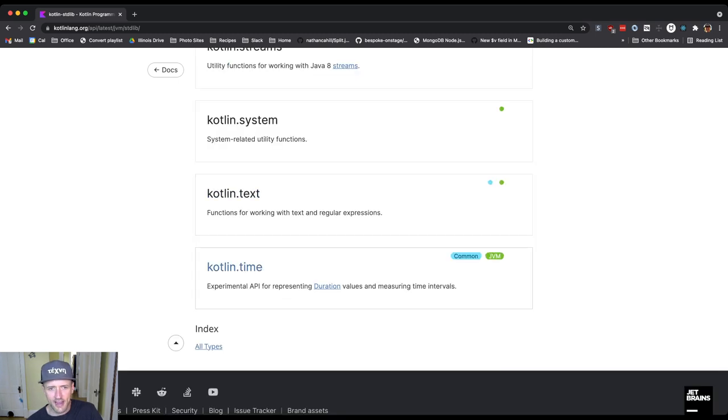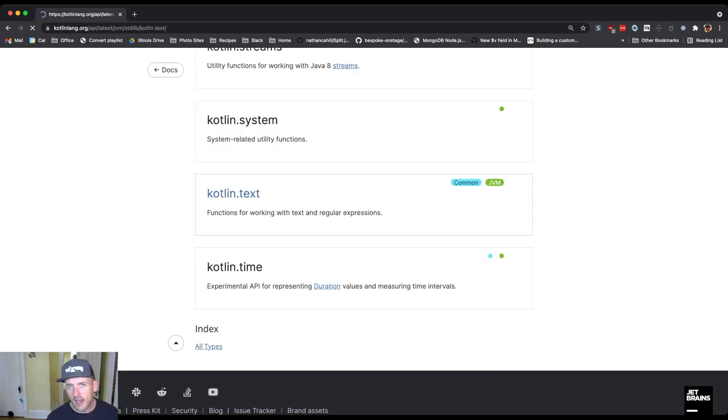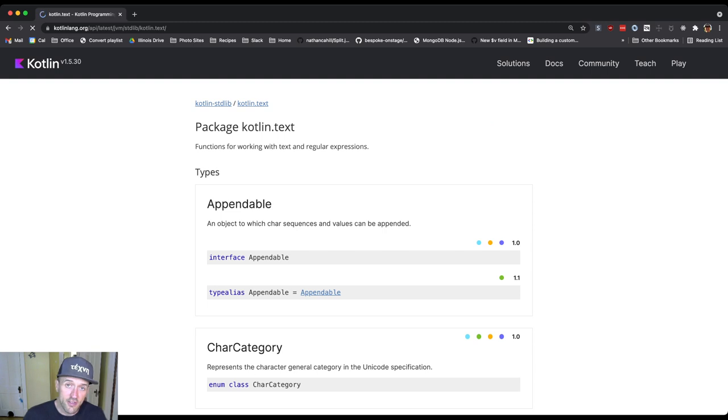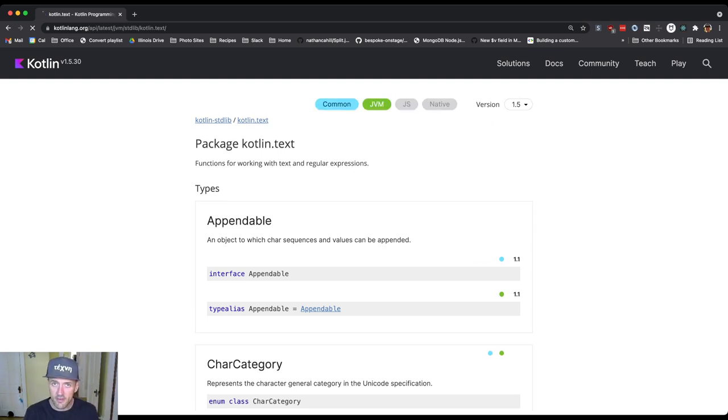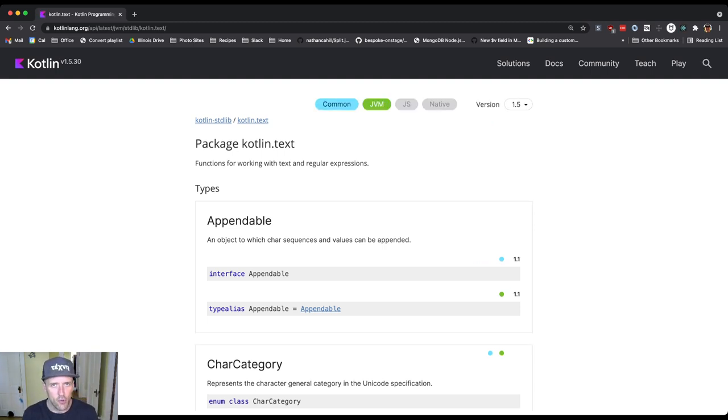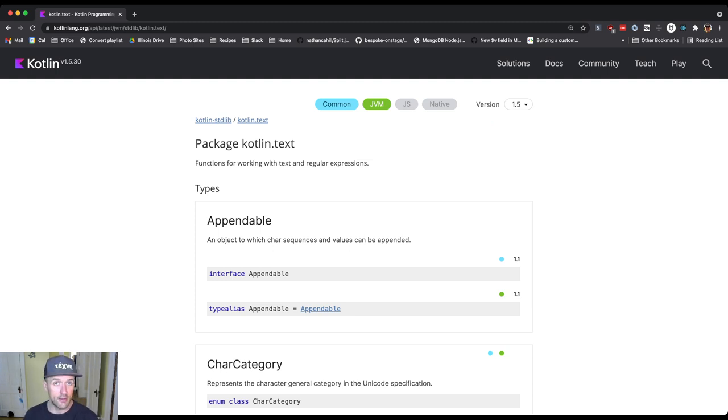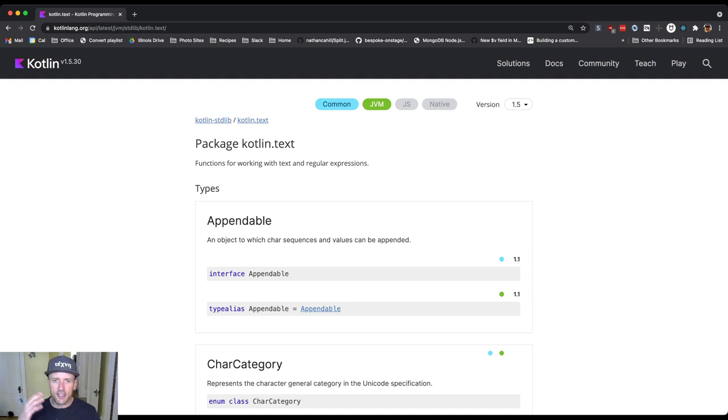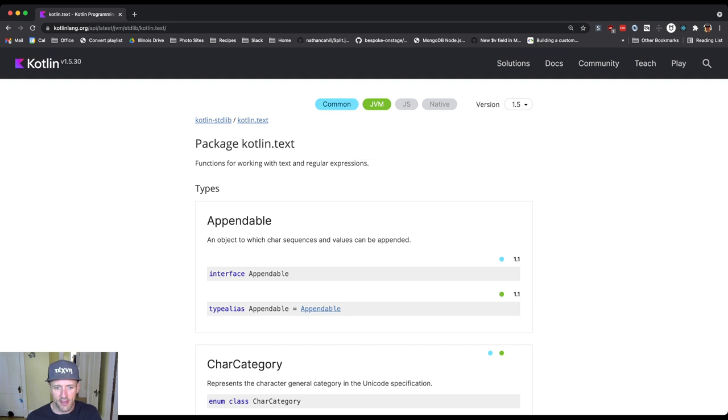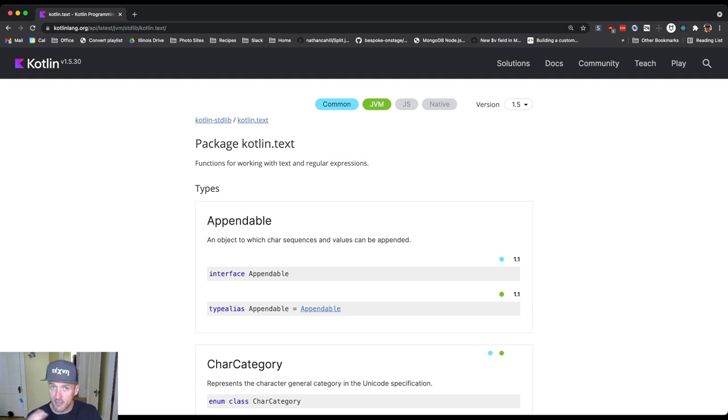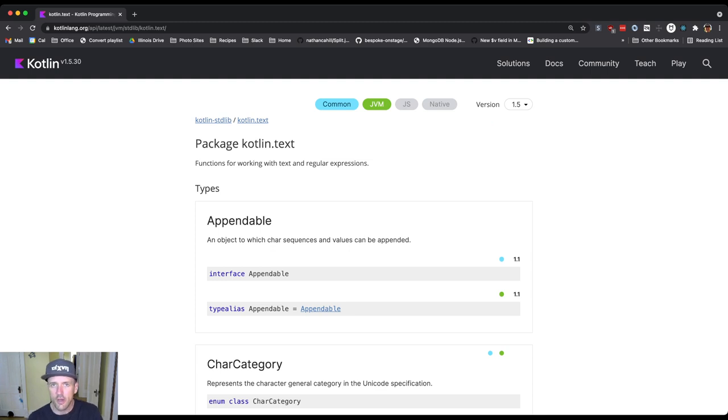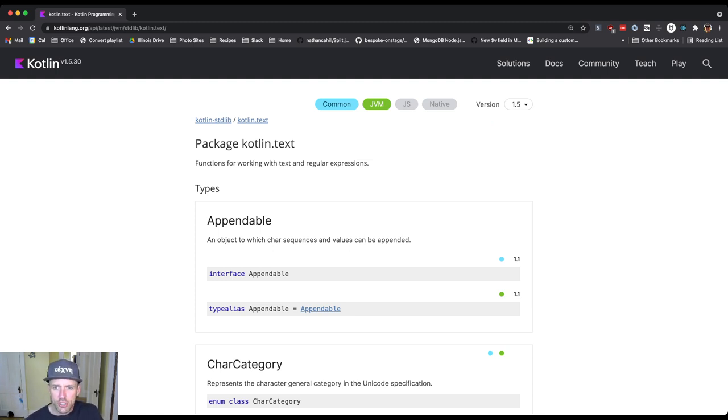So it's kotlin.text. The Kotlin standard library, just like the Java standard library that Kotlin builds on top of, has different sections. It's broken up using an organizational technique that we'll talk about later. But for now, the idea is this package, kotlin.text, has information, as it said, functions for working with text and something called a regular expression, which is not something that we talked about in this class, but is a tool for matching certain patterns within strings and other types of text.